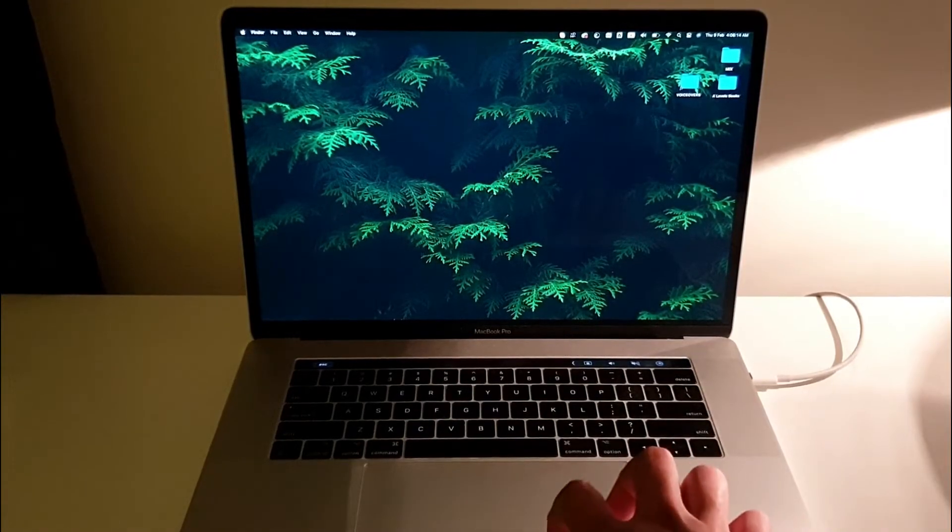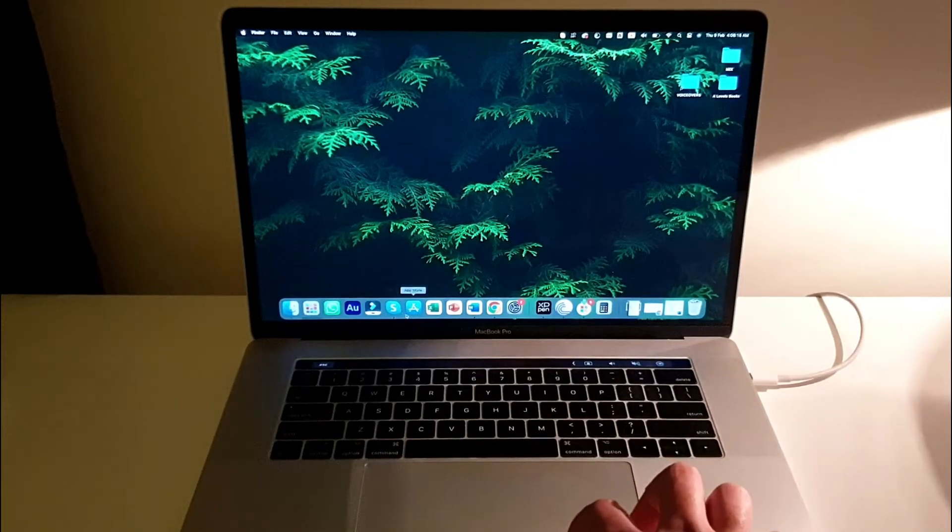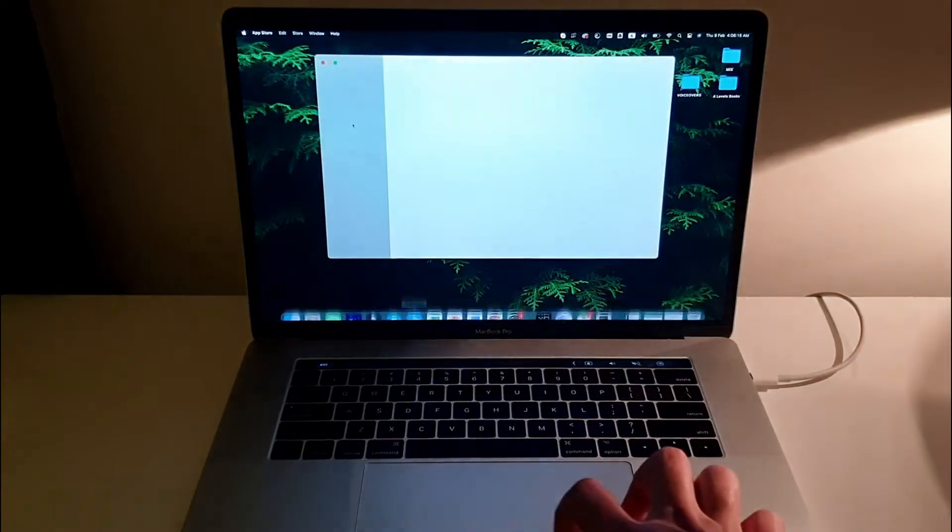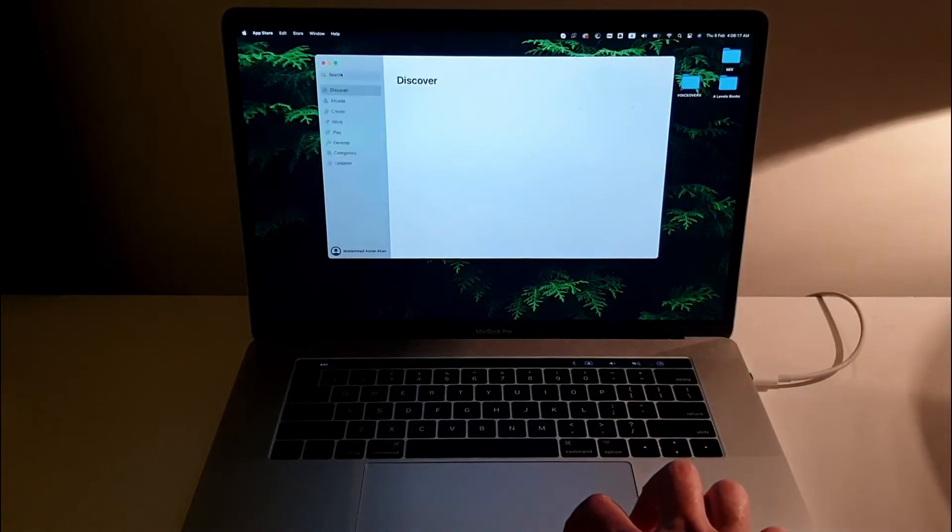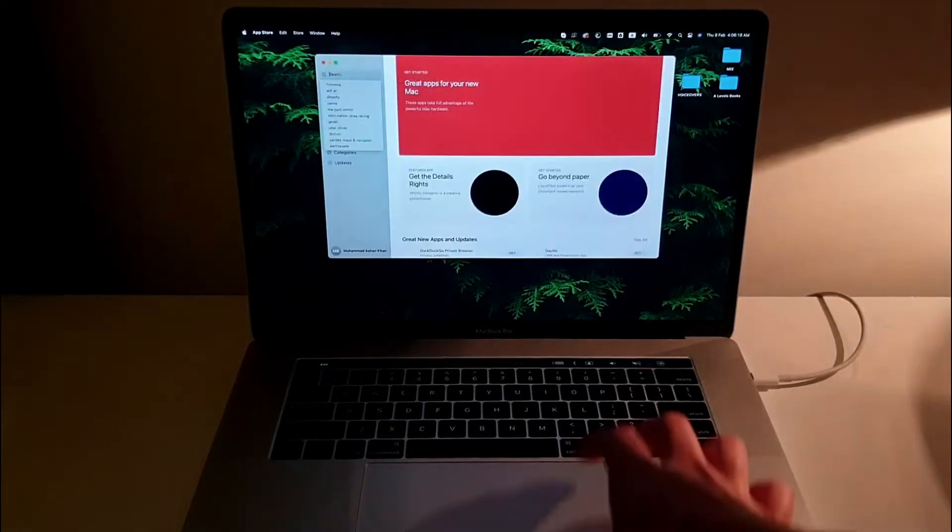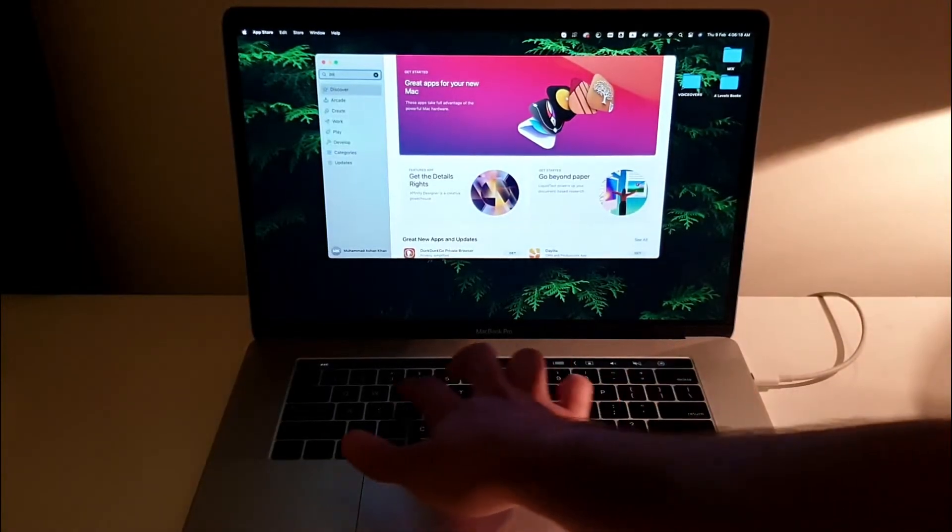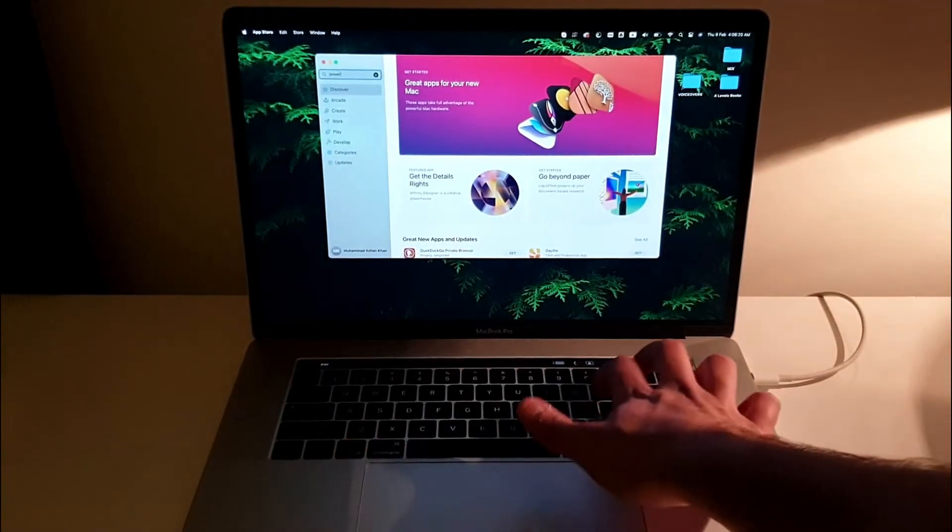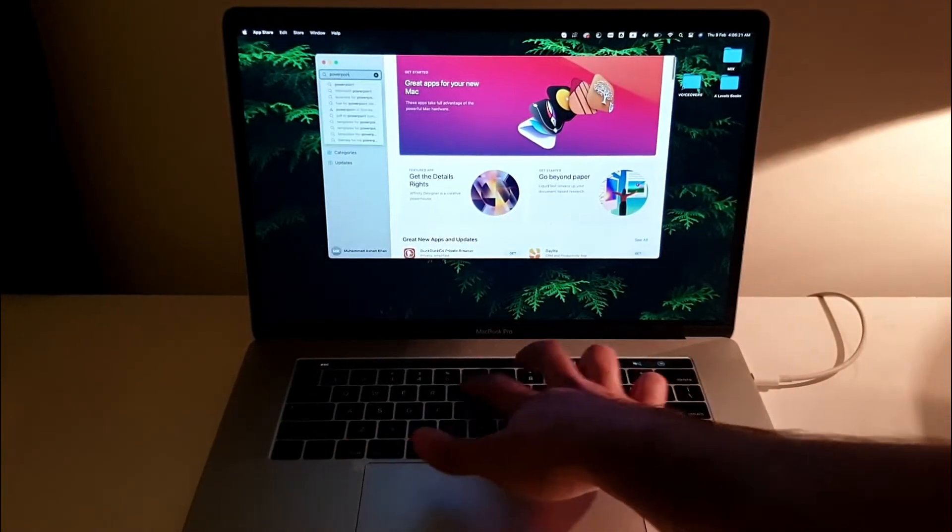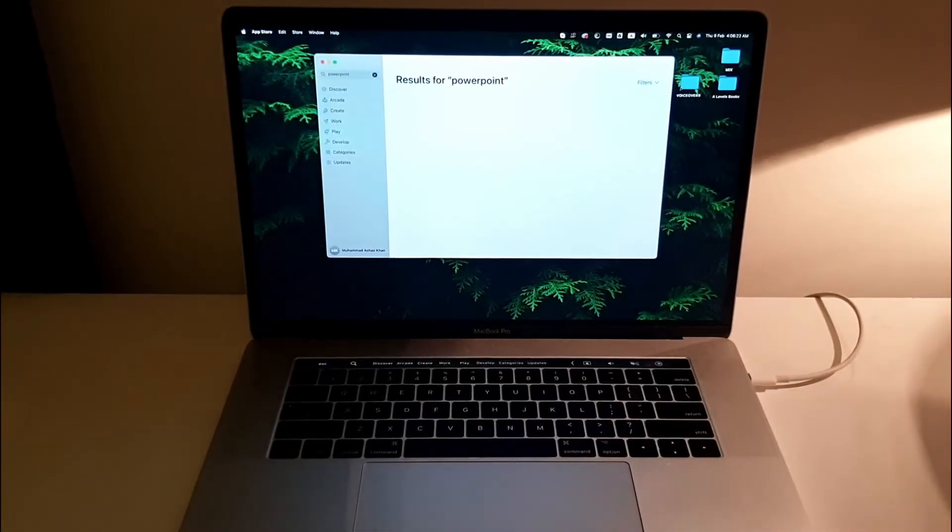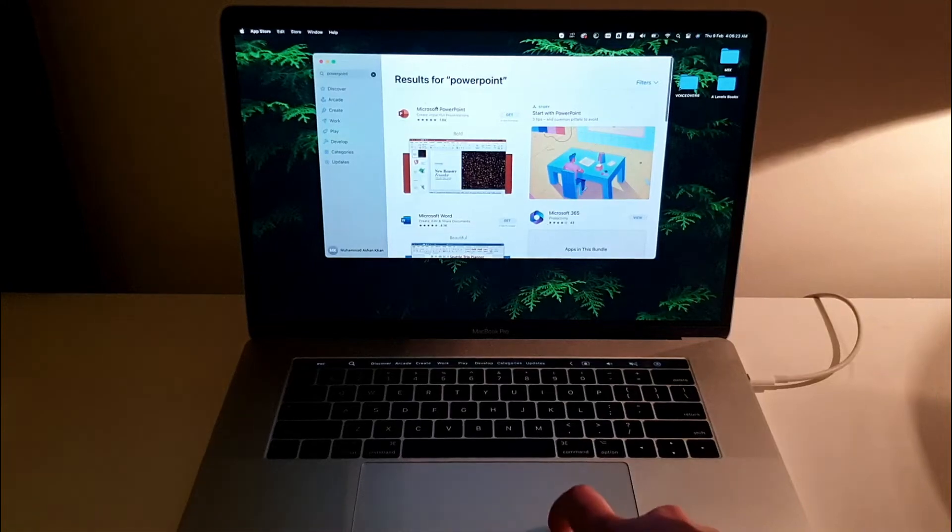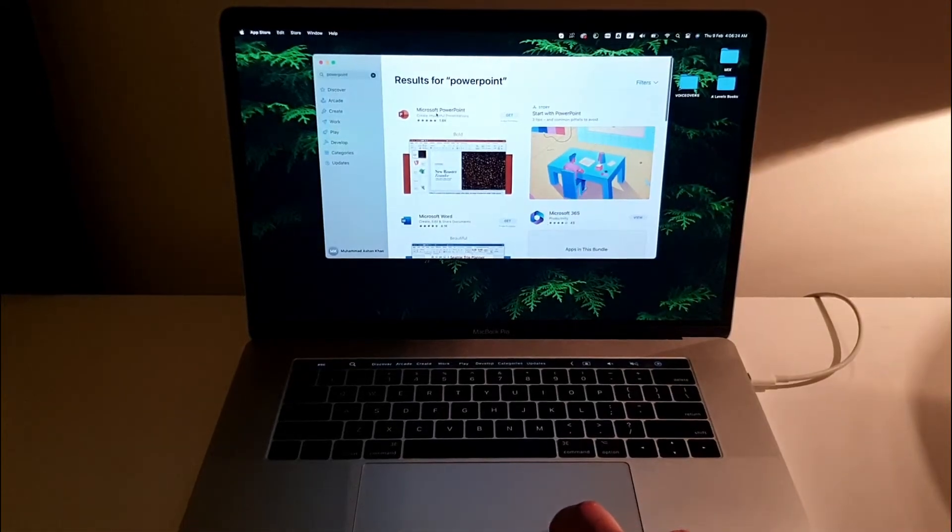So first, you need to open your App Store. In the search bar of the App Store, type in PowerPoint and we'll do that real quick. Over here you can see Microsoft PowerPoint.